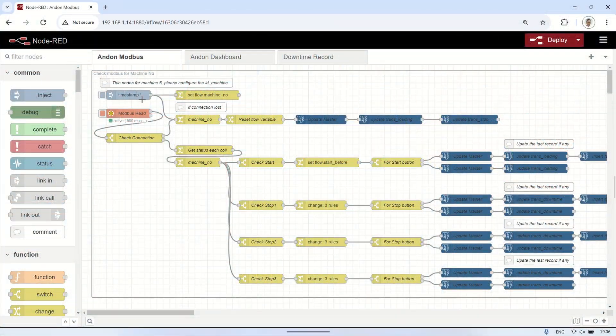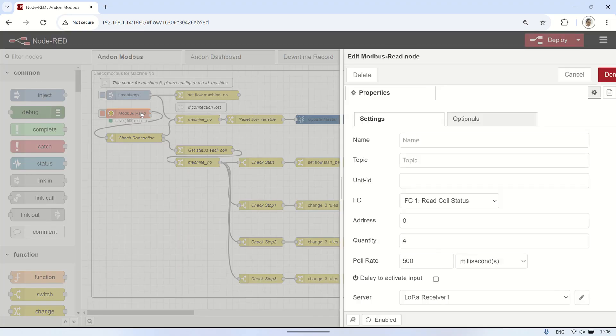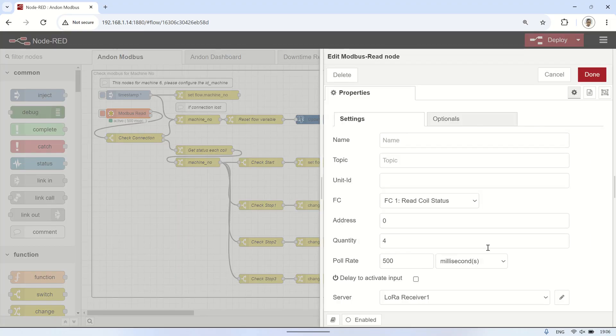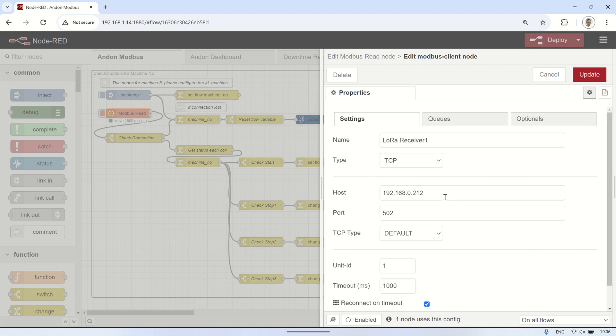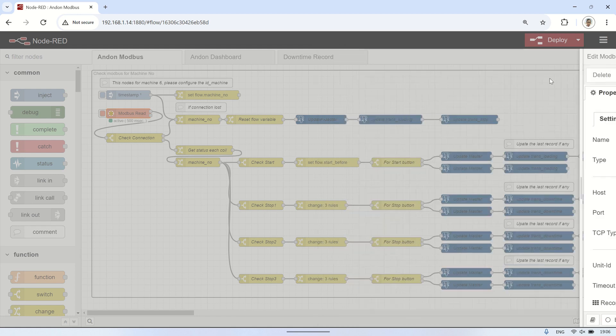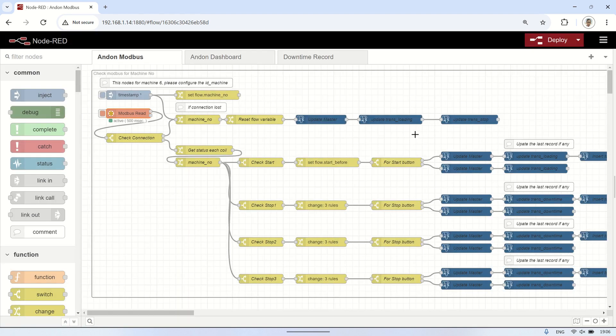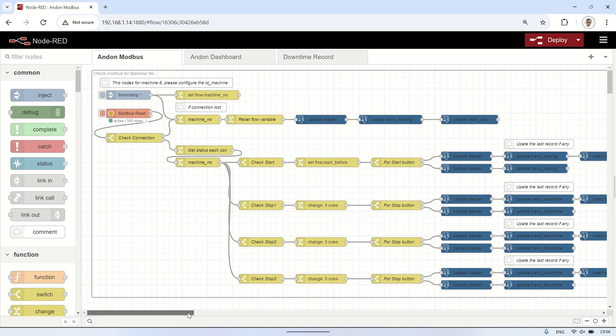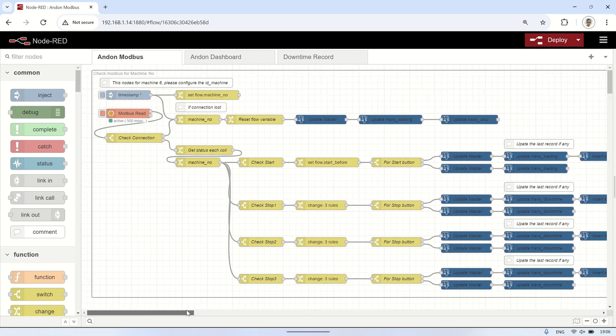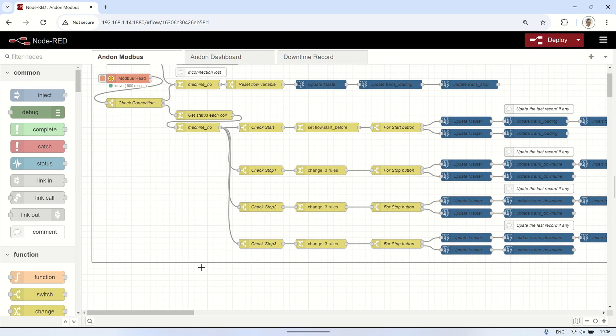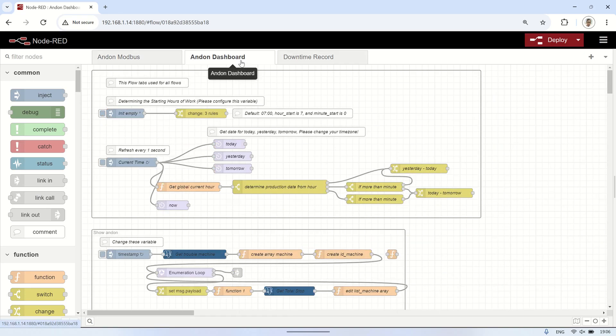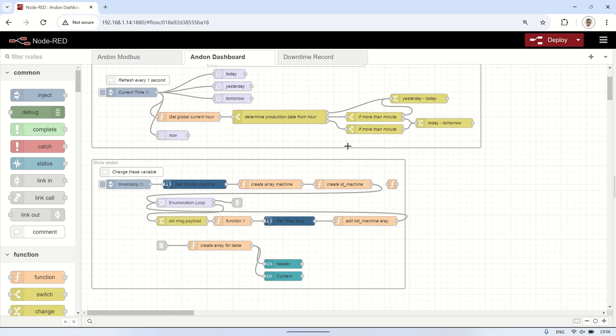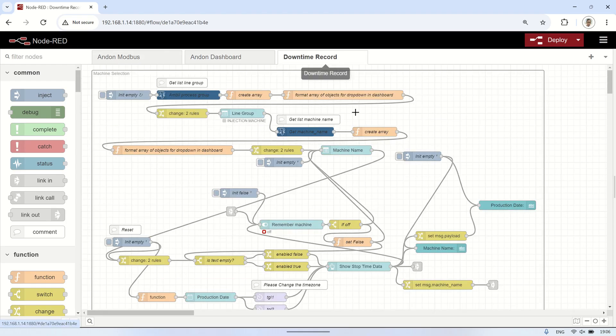This is the Node-RED flow code for retrieving status from the Modbus server connected to the network. The coil readings from the Modbus server will be used as a basis for querying the database. This concept was shared in my previous video on LoRa to Modbus. There is also a flow for displaying the Andon dashboard, which shows machines that are currently experiencing issues, as well as a page for viewing the history of downtime events that have occurred.